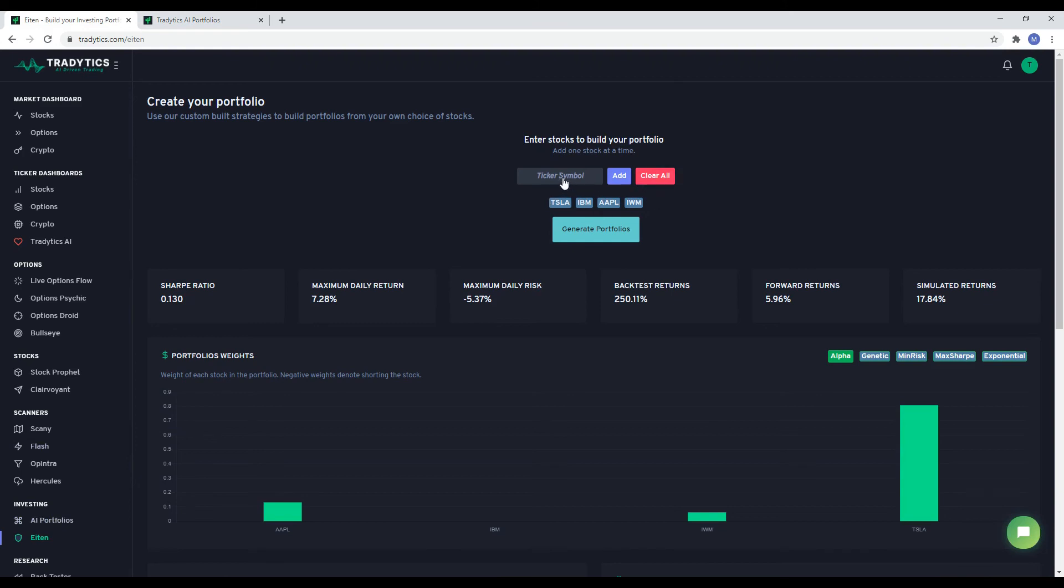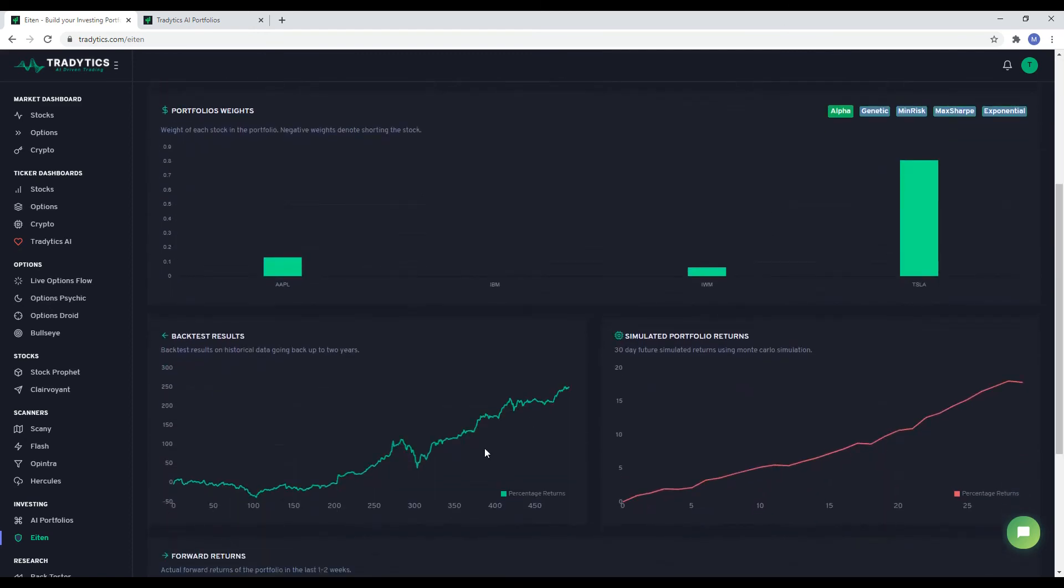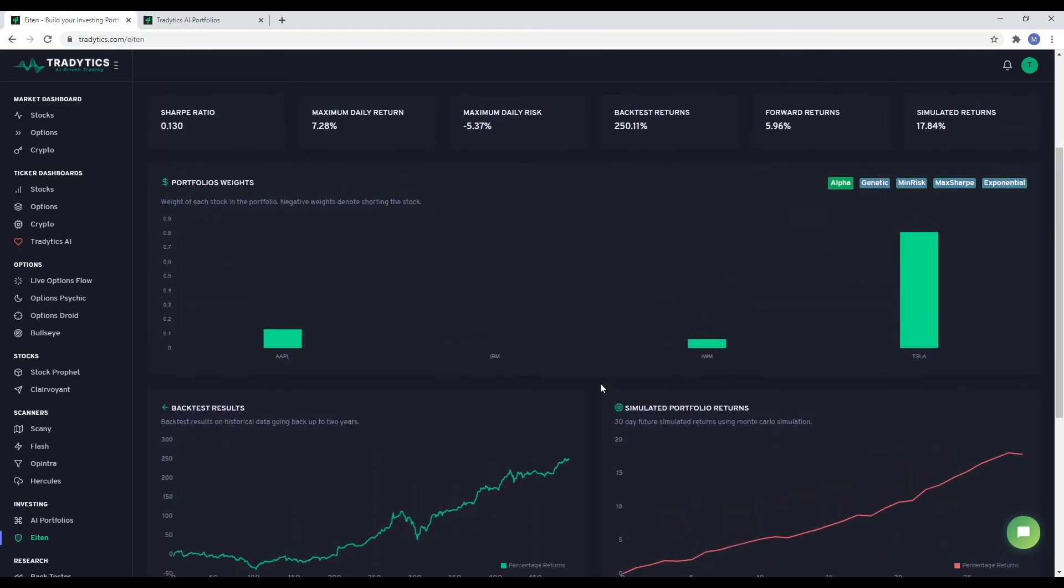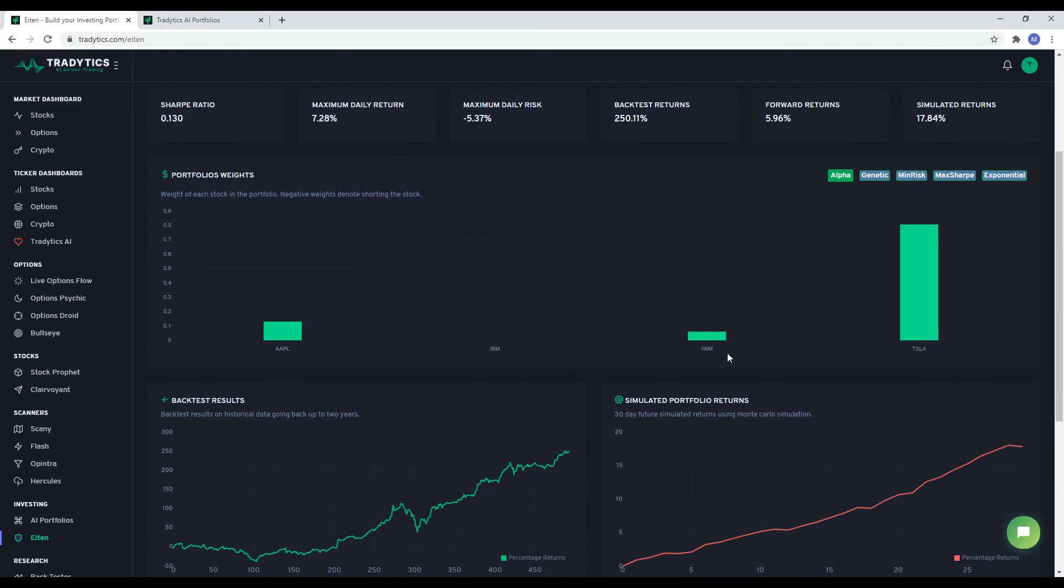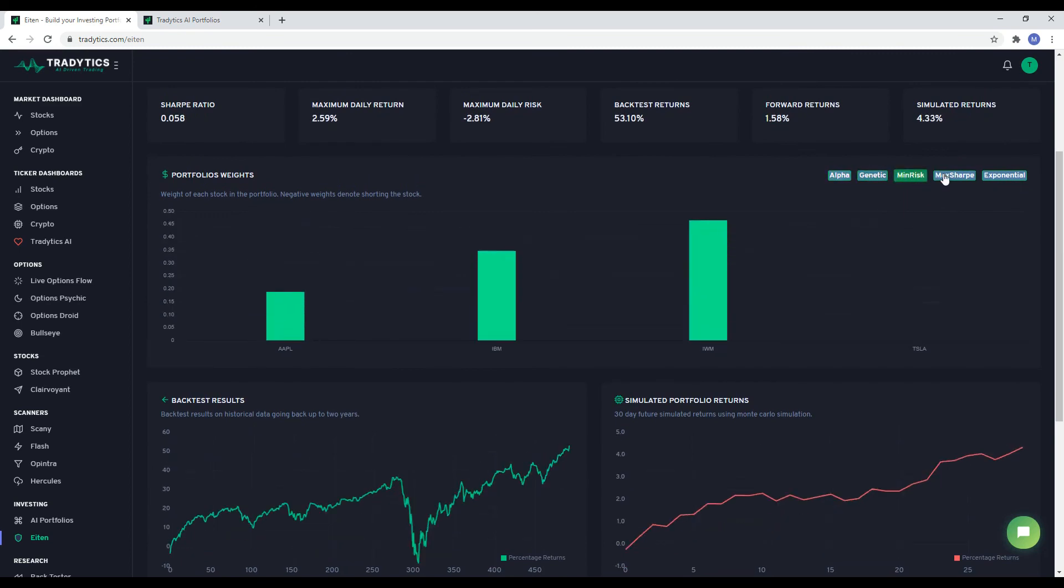iTem will give you the best allocation of each symbol along with historical and projected forward returns for the portfolio. For each set of stocks, you get five different allocations from five of our strategies. You also get to look at the backtest statistics to see how well the portfolio performed historically.